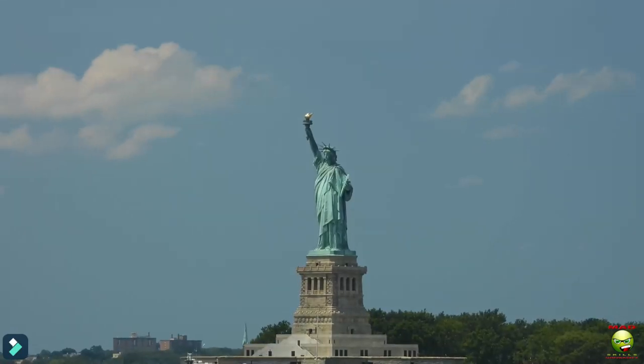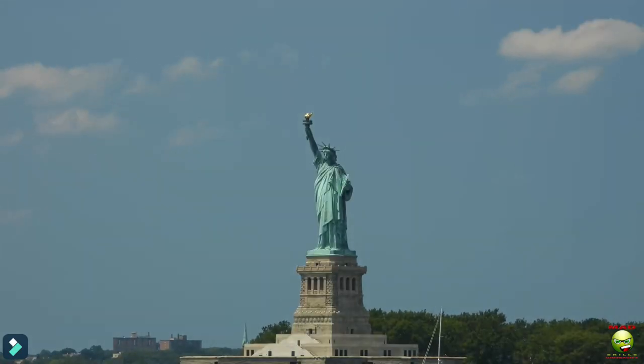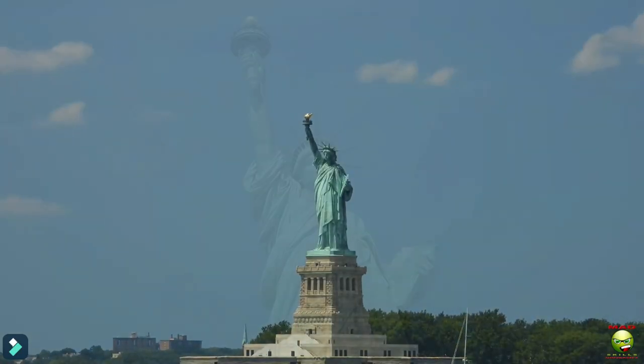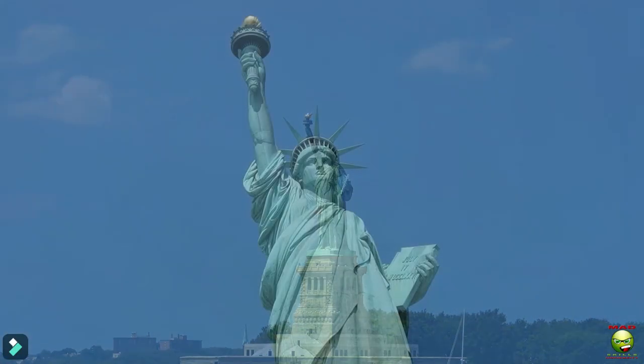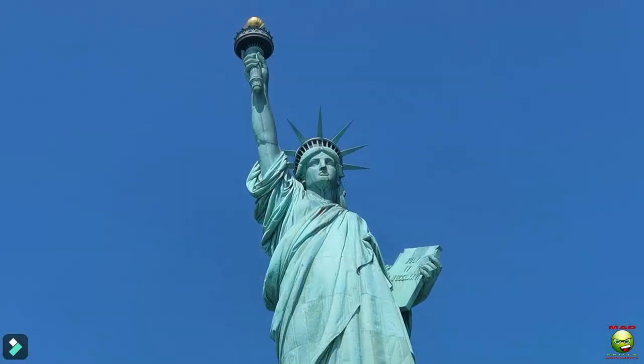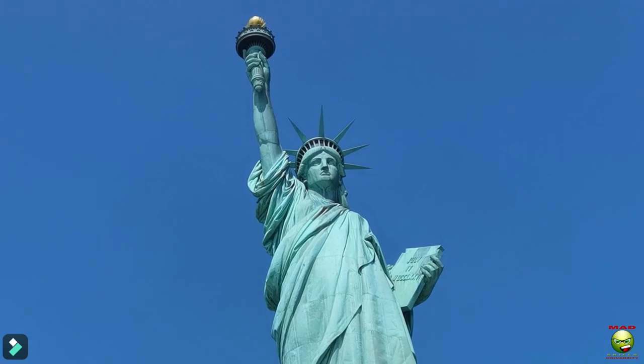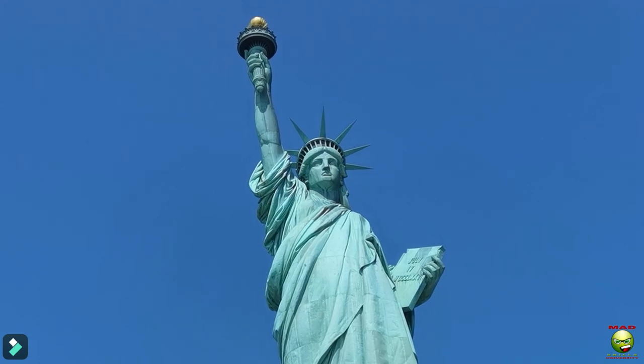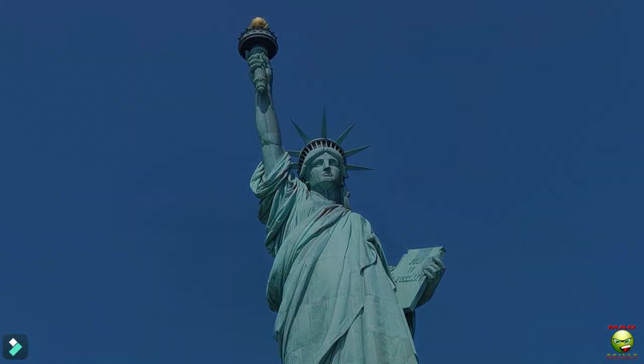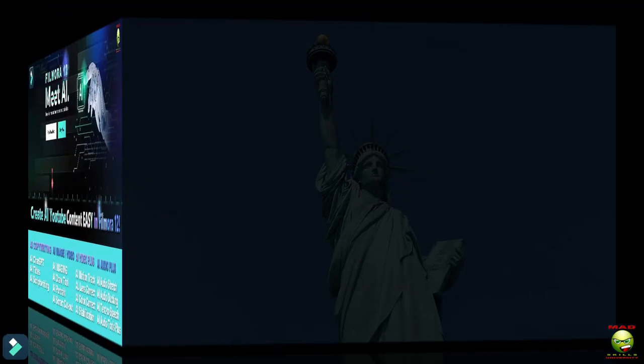The Statue of Liberty, a symbol of freedom and democracy, welcoming visitors from near and far to the shores of New York City.